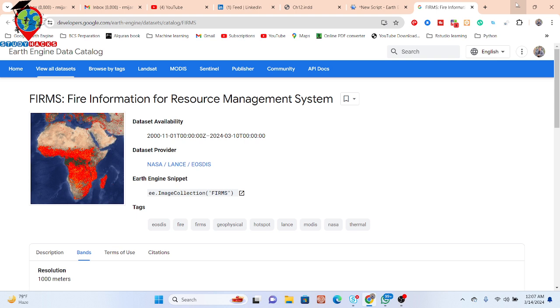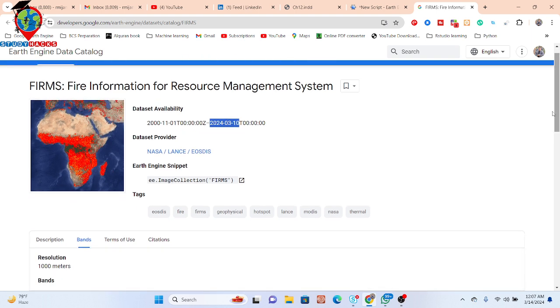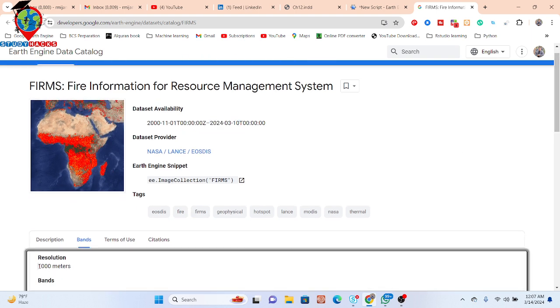The dataset availability time period is from the year 2000 to 2024, 10 March. It's automatically updating every few days in the Google Earth Engine platform, so we can easily get very updated data for forest fires. This dataset's resolution is 1000 meters.